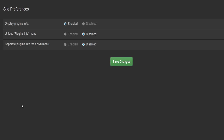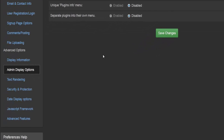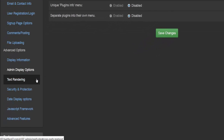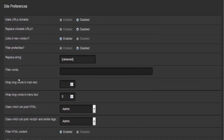Going a bit further down we'll come to the admin display options, where we'll find information about plugins — whether we'd like to display plugins info, whether or not to have the unique plugins info menu, and the last one is to separate plugins into their own menus. We can enable or disable all of this, and once we're happy with how everything looks, make sure we hit the save changes button.